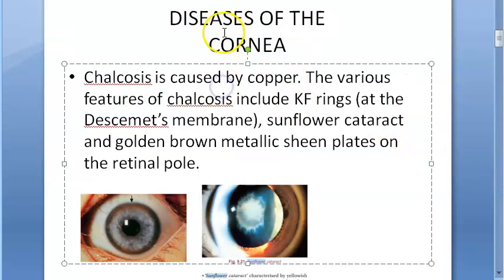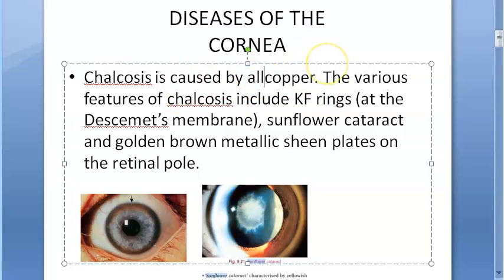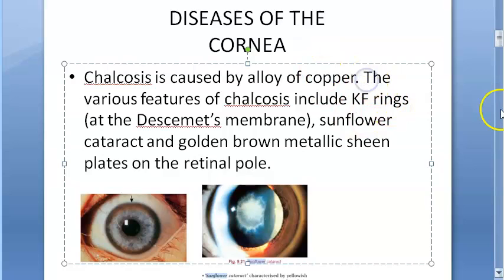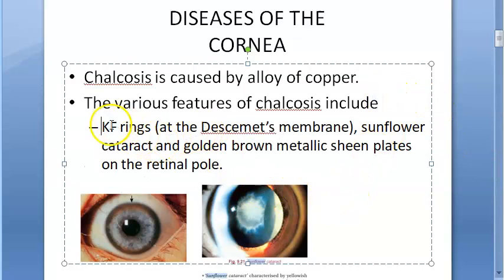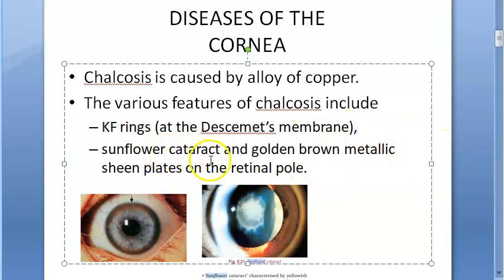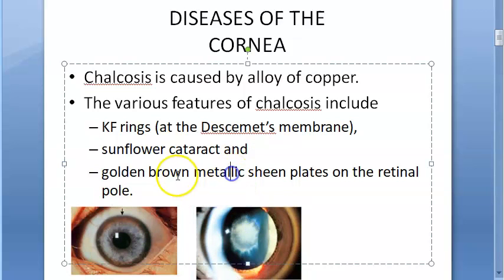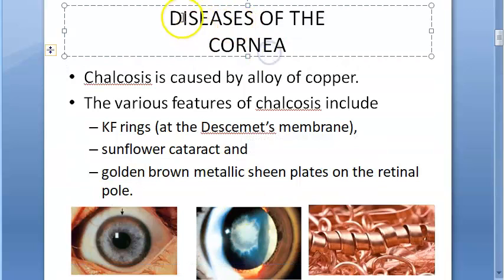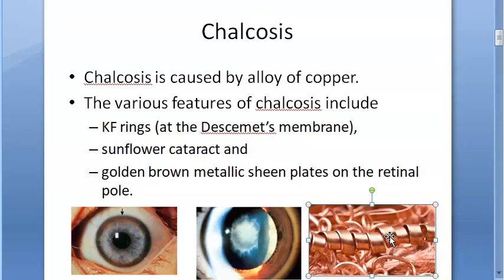Under diseases of the cornea, chalcosis also causes corneal disease. Chalcosis is caused by an alloy of copper. The various features of chalcosis include the KF ring at Descemet's membrane, then the sunflower cataract affecting the lens, and golden metallic brown sheen plaques on the retinal pole.